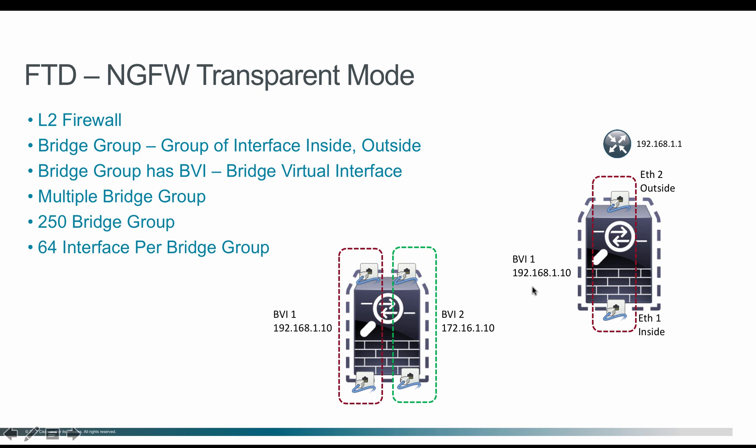You could have multiple bridge groups within a firewall. So in this example, the firewall has two bridge groups, one in 192.168.1.x network, the bridge group two will have 172.16.1.10. So all the interfaces that are participating within the bridge group can communicate among themselves.